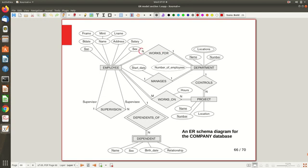For a given department, there will be N employees associated with it, and you represent that N on the diagram. This is how they draw it in the textbook. Similarly, for an employee working in a department, a department can have a maximum of N employees. Next, we explore something called the min-max constraint, where we represent both minimum and maximum cardinality along this particular line.